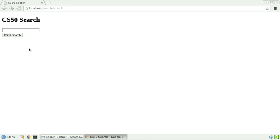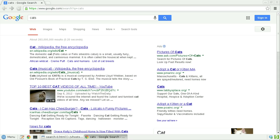There's that form. Let's go ahead and search for something like cats. The internet is filled with them, after all. Click CS50 search.